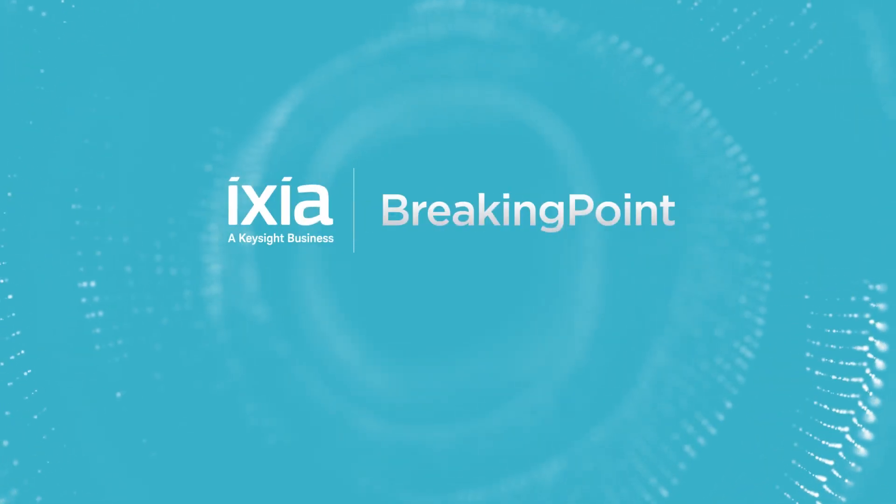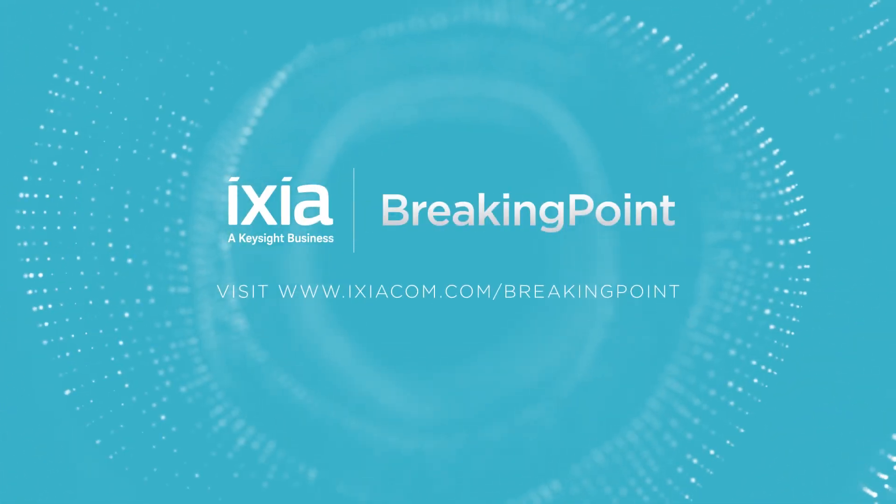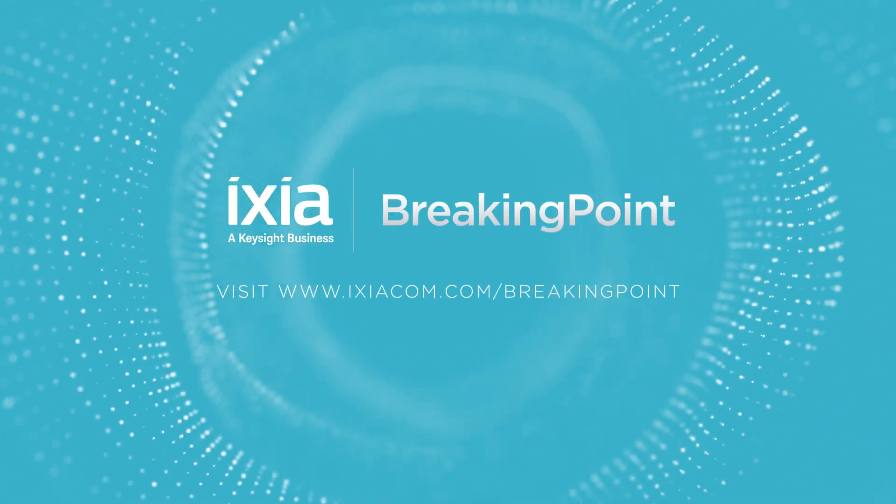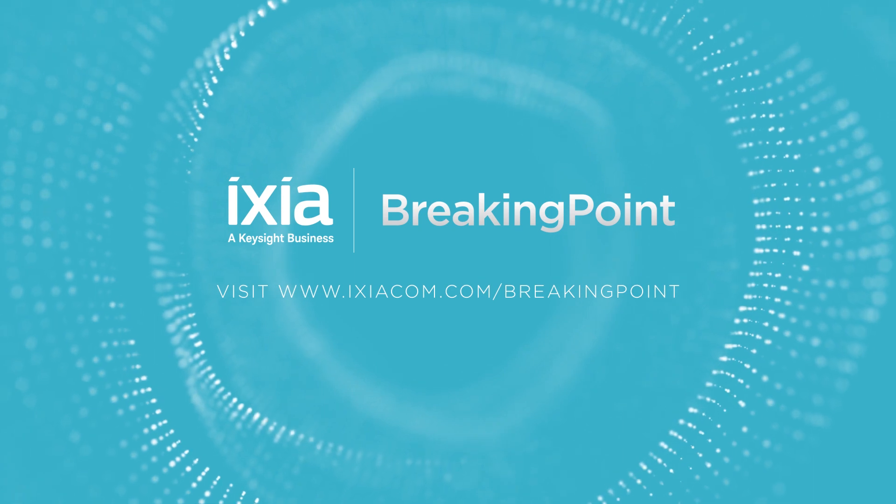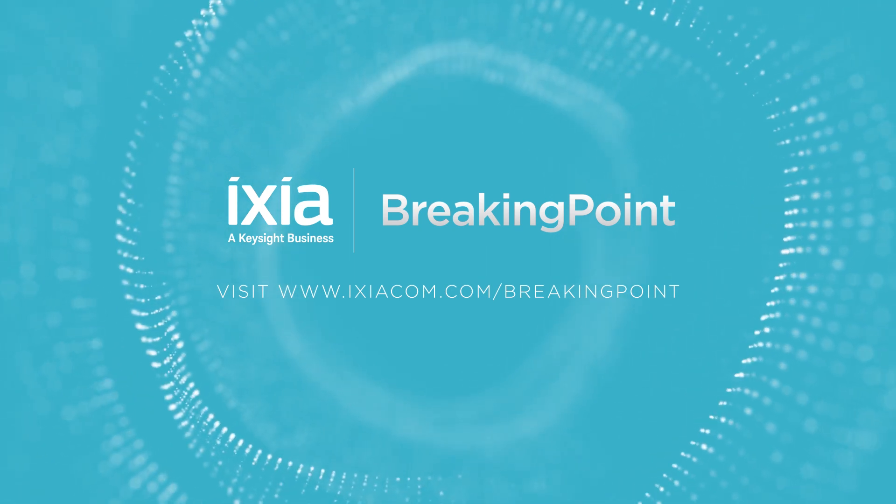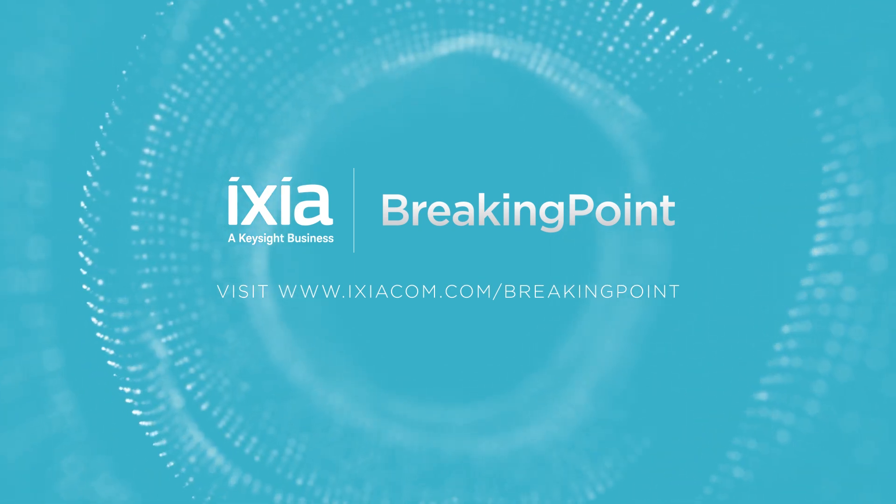Visit www.ixiacom.com/BreakingPoint for more information and to get a demo.